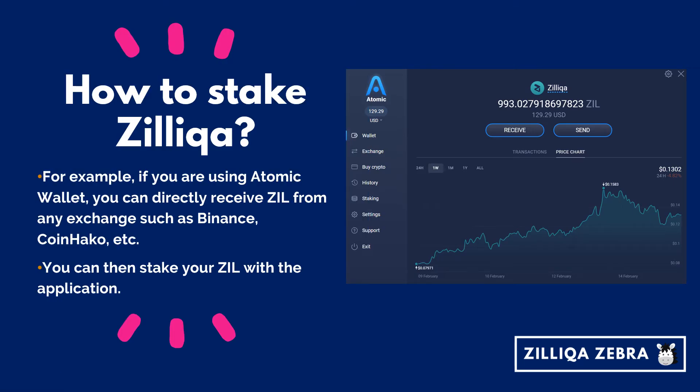For example, if you are using Atomic Wallet, you can directly receive Zill from exchanges such as Binance or KuCoin. For myself, I am actually using both exchanges. What I do is purchase Zilliqa tokens from these exchanges and then withdraw them into Atomic Wallet for staking. In a similar manner, you can also stake your Zill within the application itself.